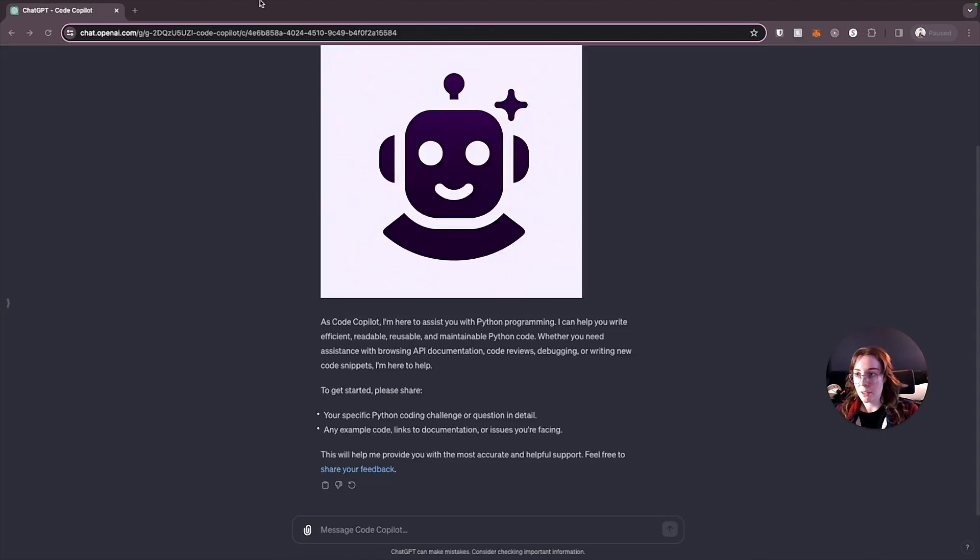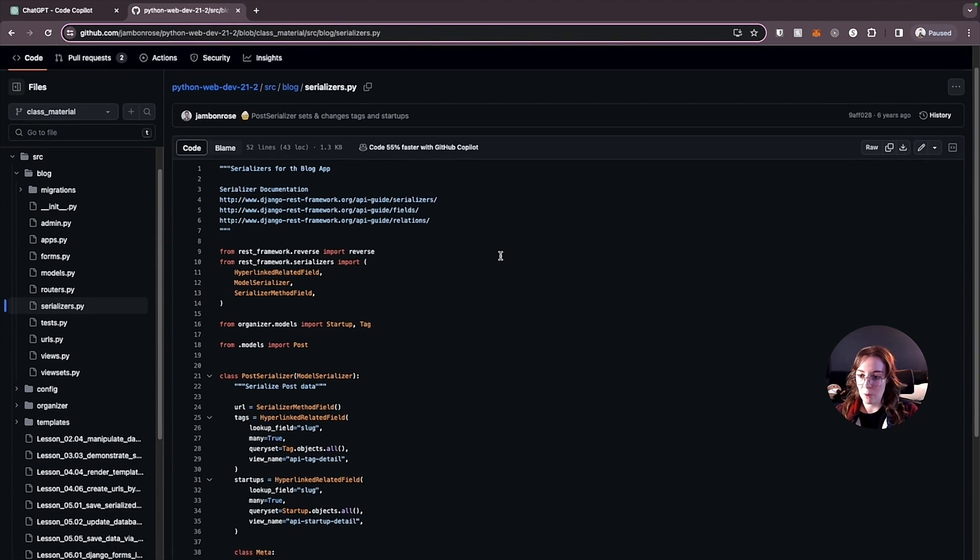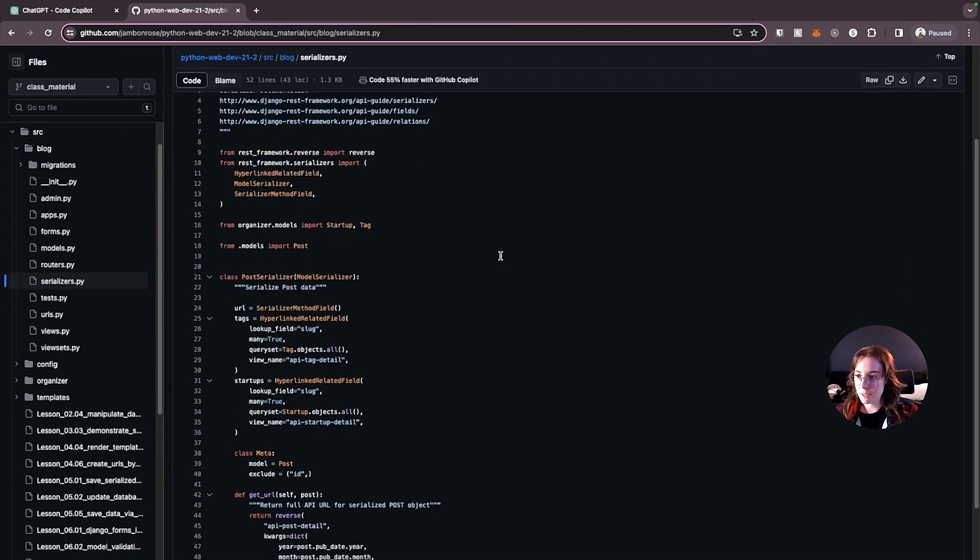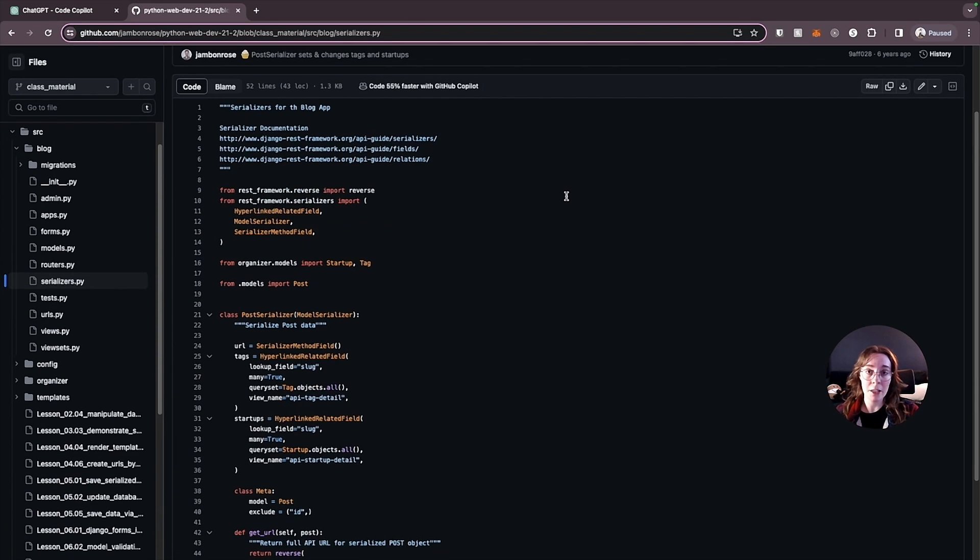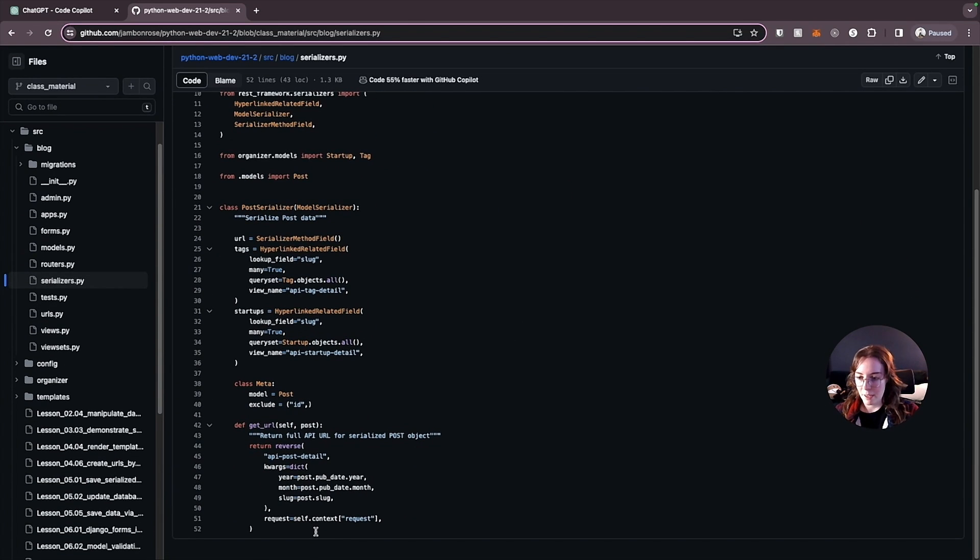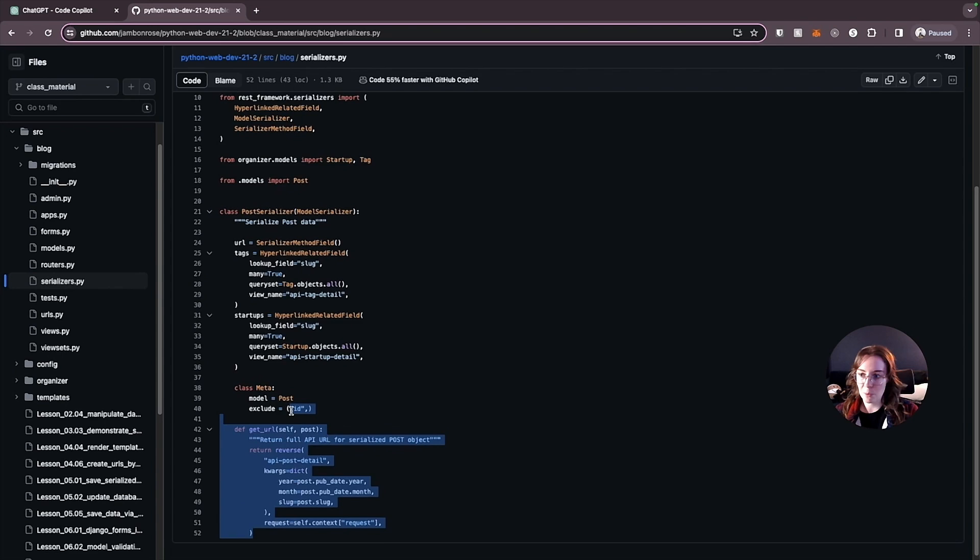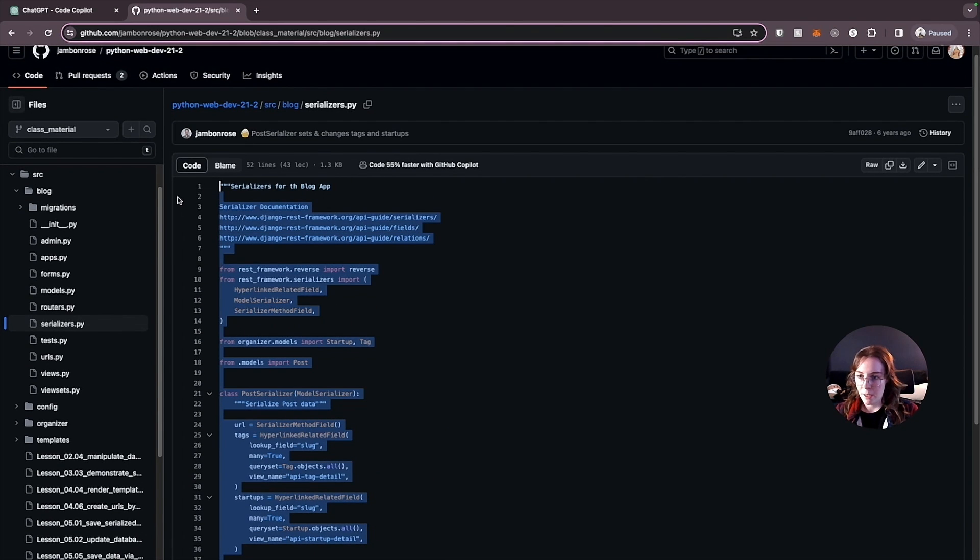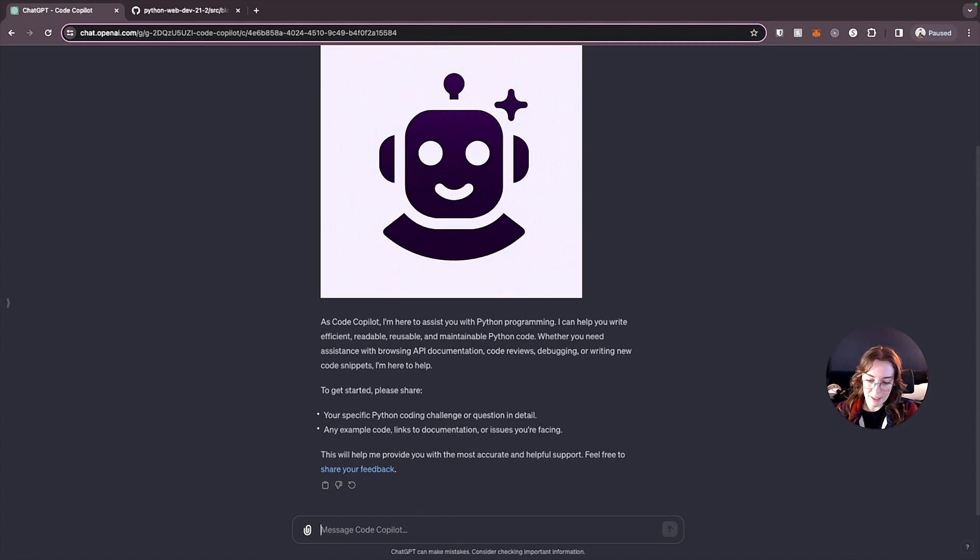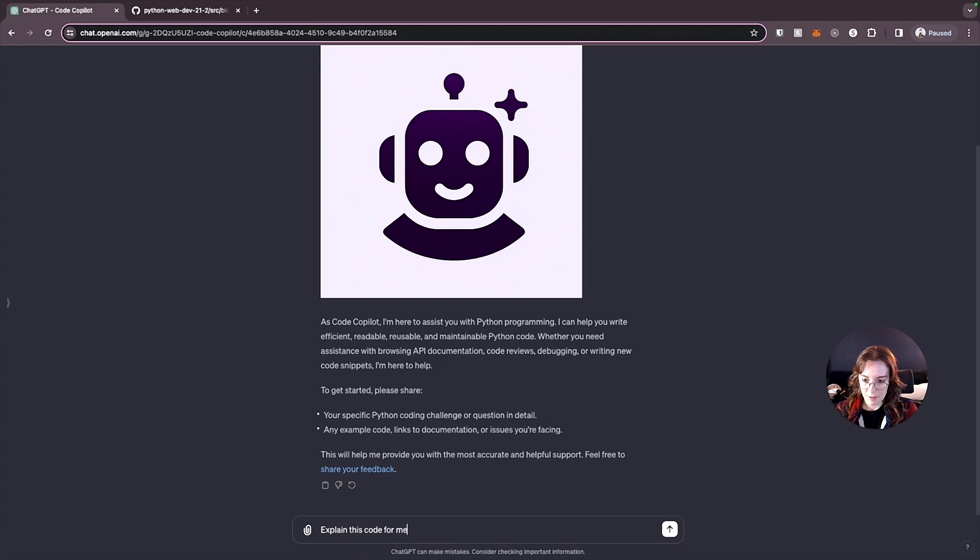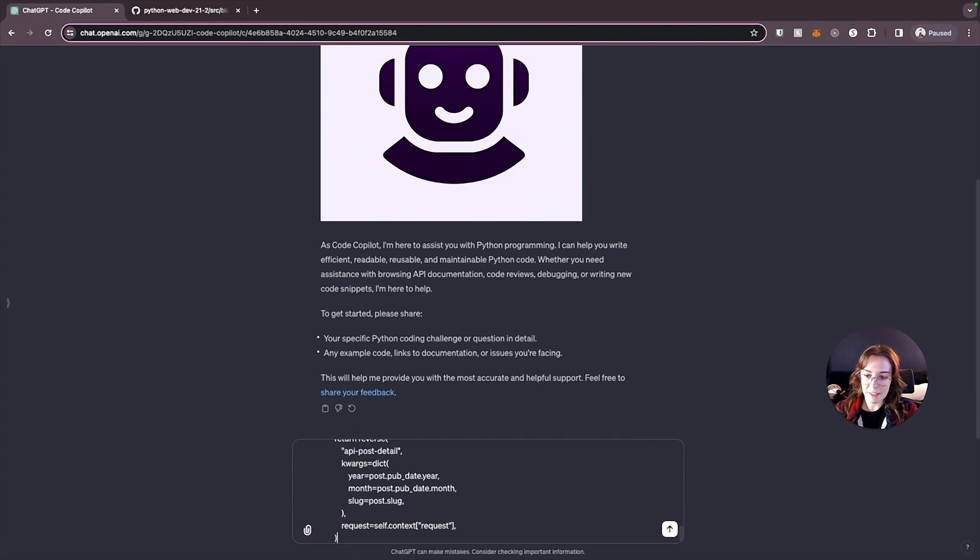So I have here a sample of Python web dev project. This is using the Django REST framework. And I'm just going to take a code from a random file in this repository. And I'm going to give this to Code Copilot. I'm just going to ask it to explain this code for me. That's all I'm going to say. And I'll paste the code right there.